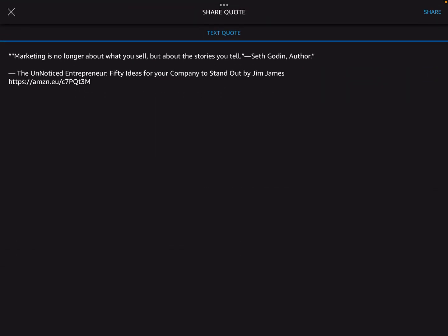What happens is it says I've got a quote. I'm going to share the quote and it says marketing is no longer about what you sell, but the stories that you tell Seth Godin. And then underneath it says The Unnoticed Entrepreneur, 50 ideas for your company to stand out by Jim James. And it leaves the Amazon link.